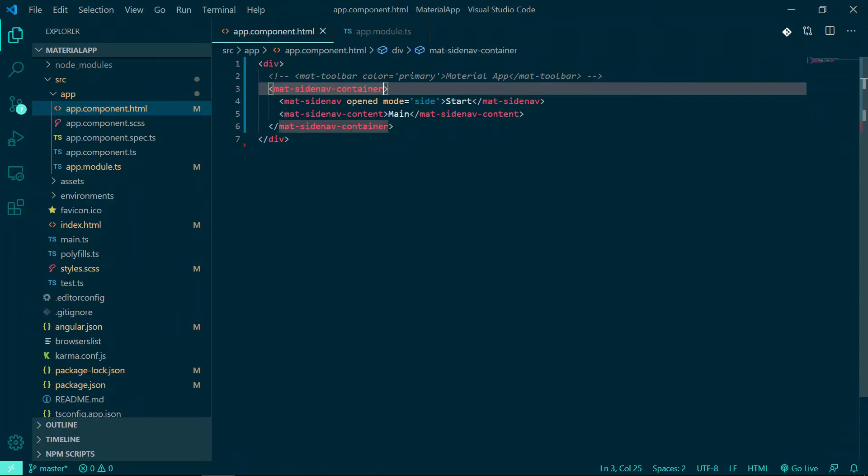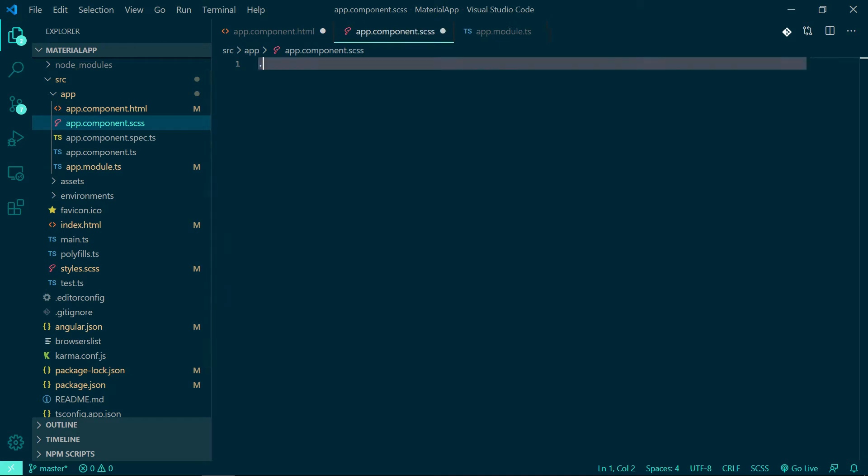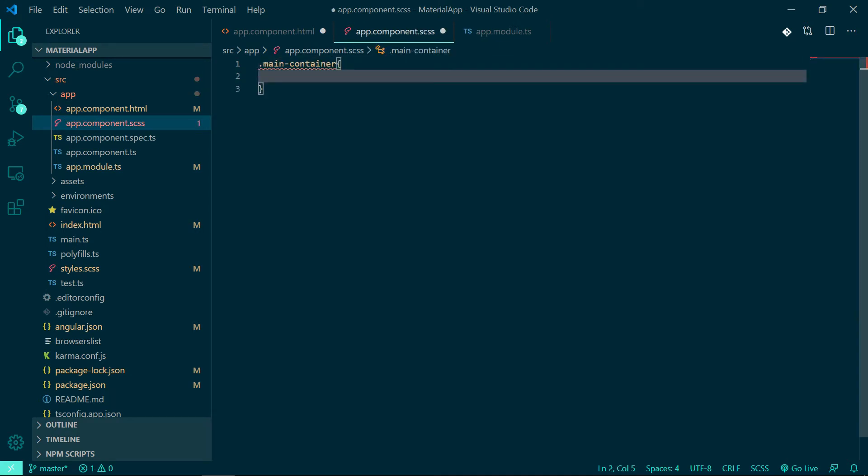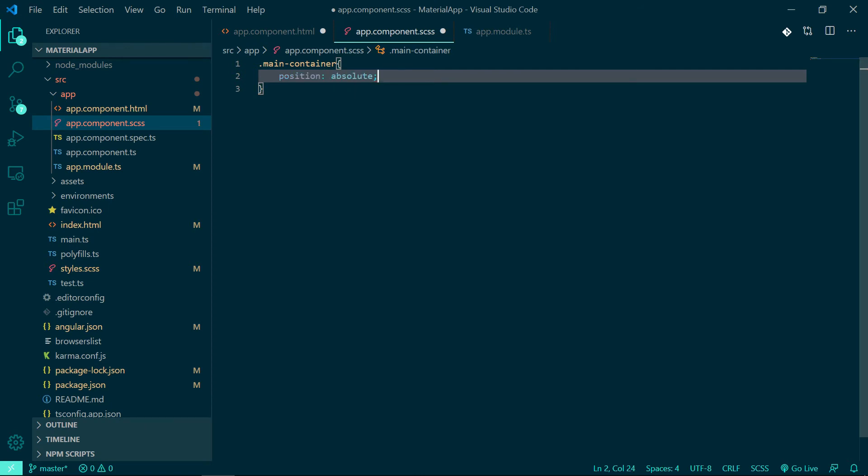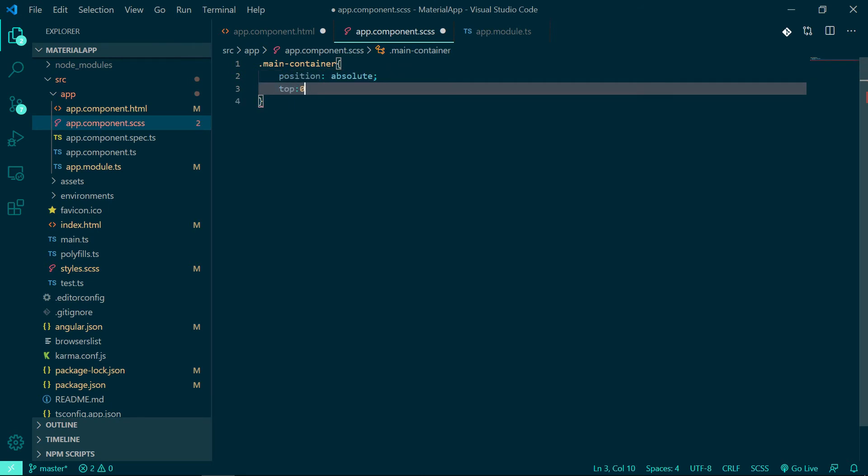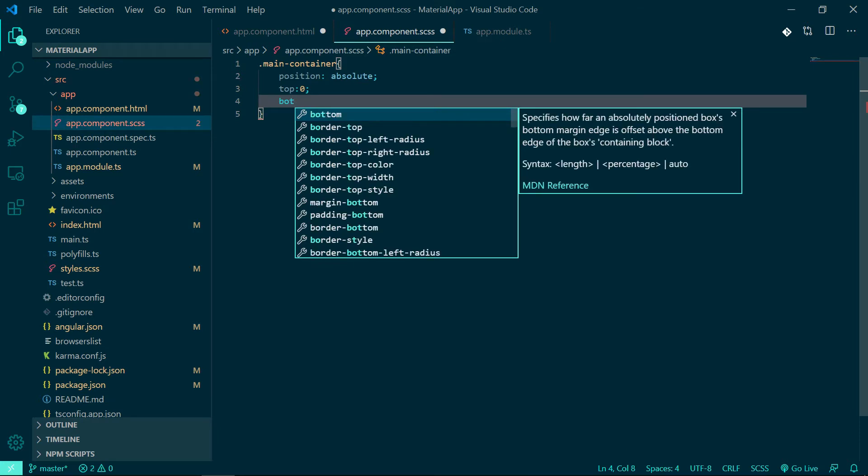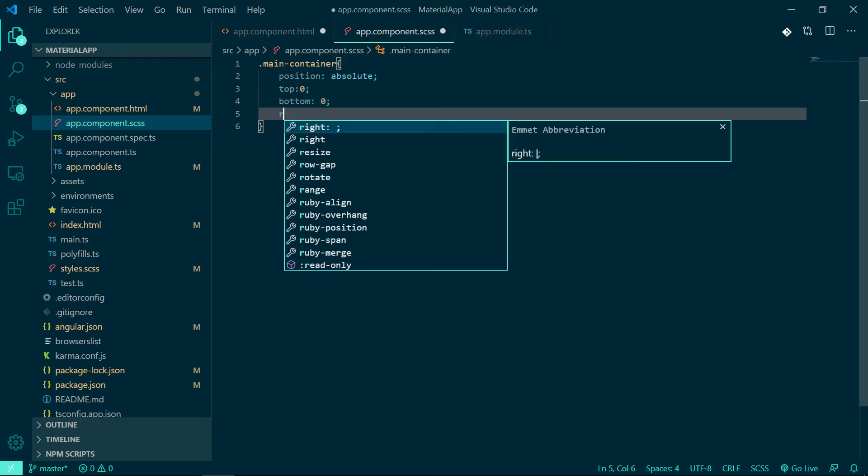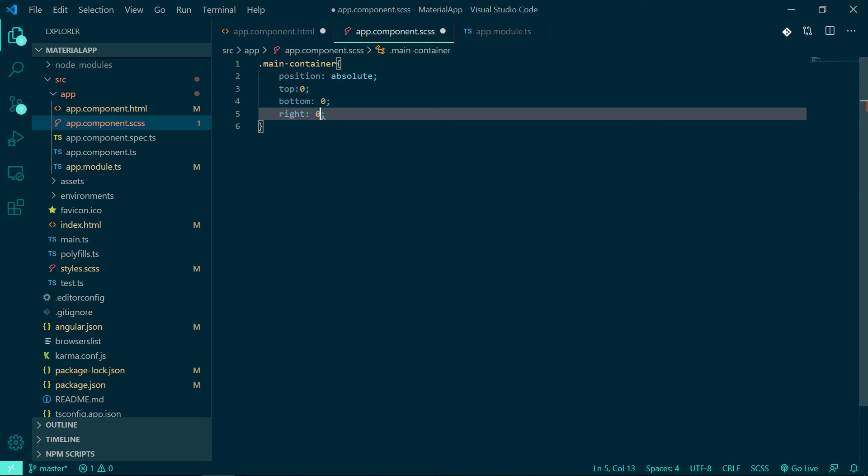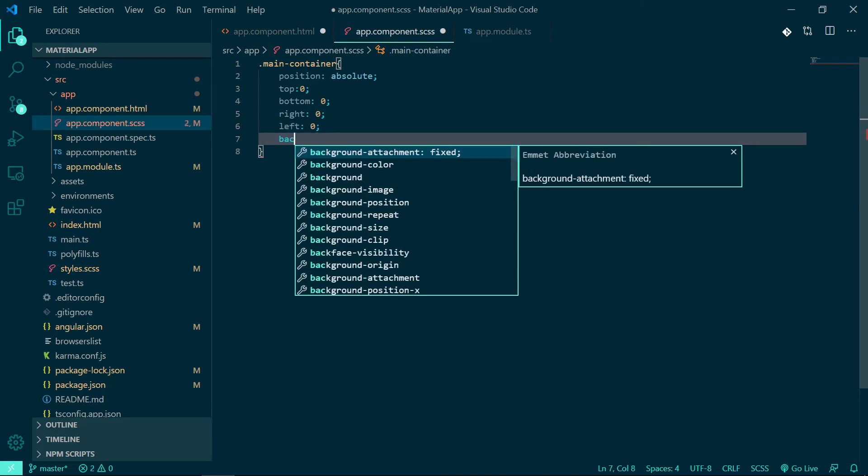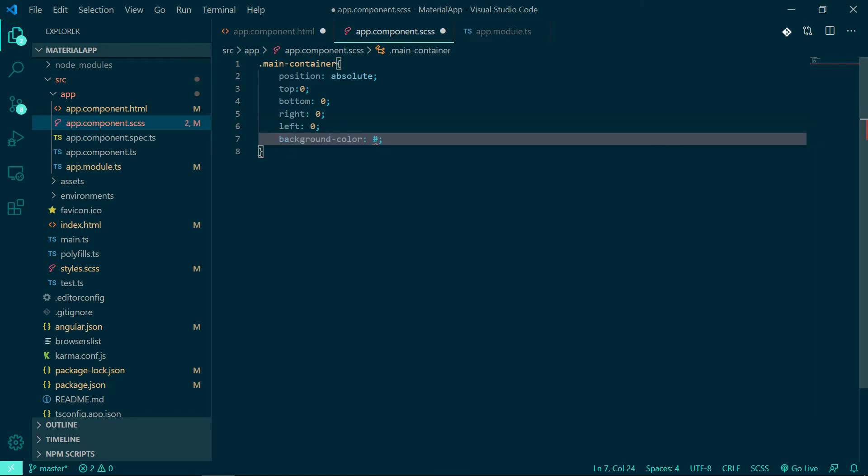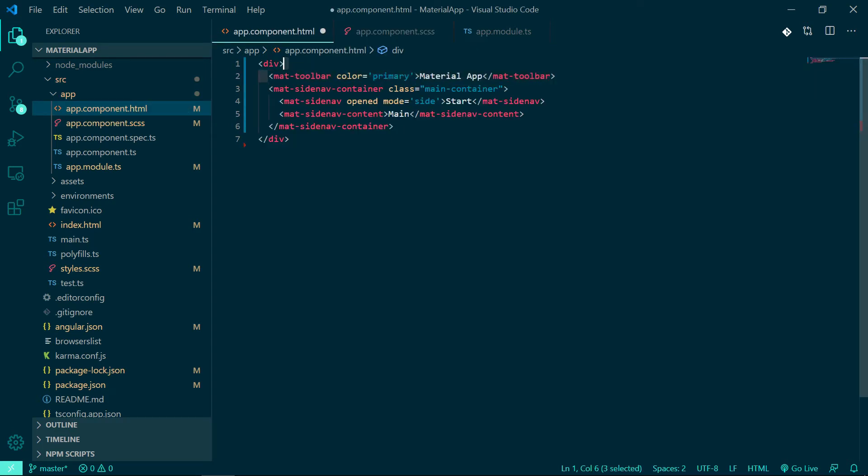So let's add some CSS. Create a class and name it as main container. Open the CSS file of this component and add some CSS to this class - position absolute, and top, bottom, right and left as zero so that the whole container will fit to the entire screen, and add a background color of whatever you like.